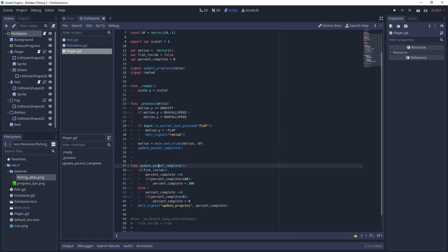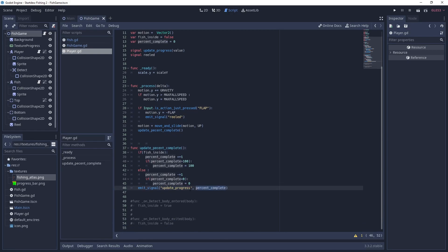And then the update percent complete, it's just saying if the fish is inside the green area, then you add more to the completion. If the fish is outside, then you subtract from the completion. And then you emit the signal update progress to update the percent complete texture progress.